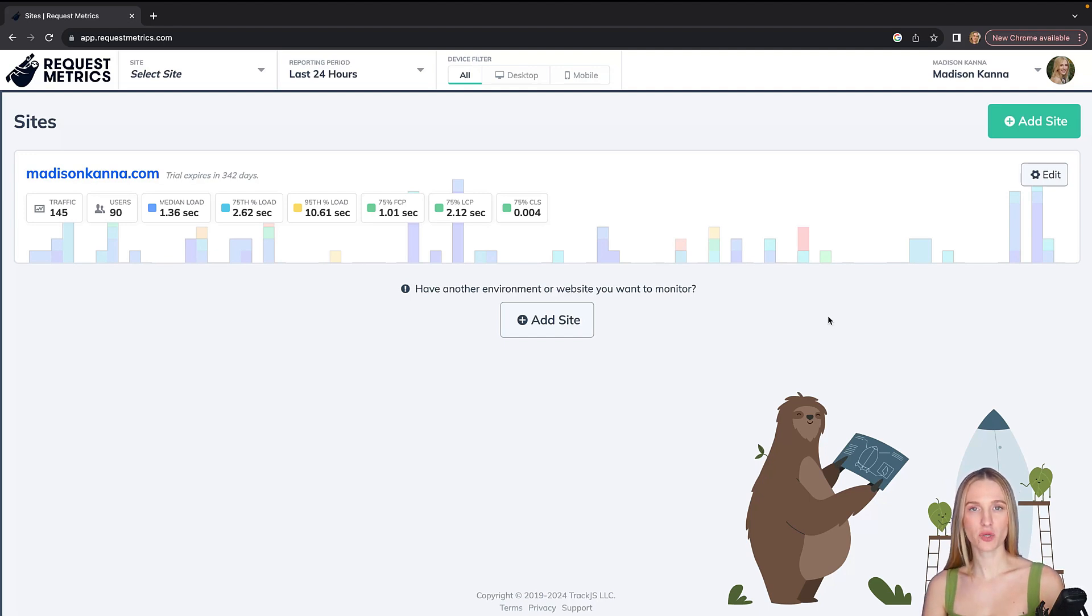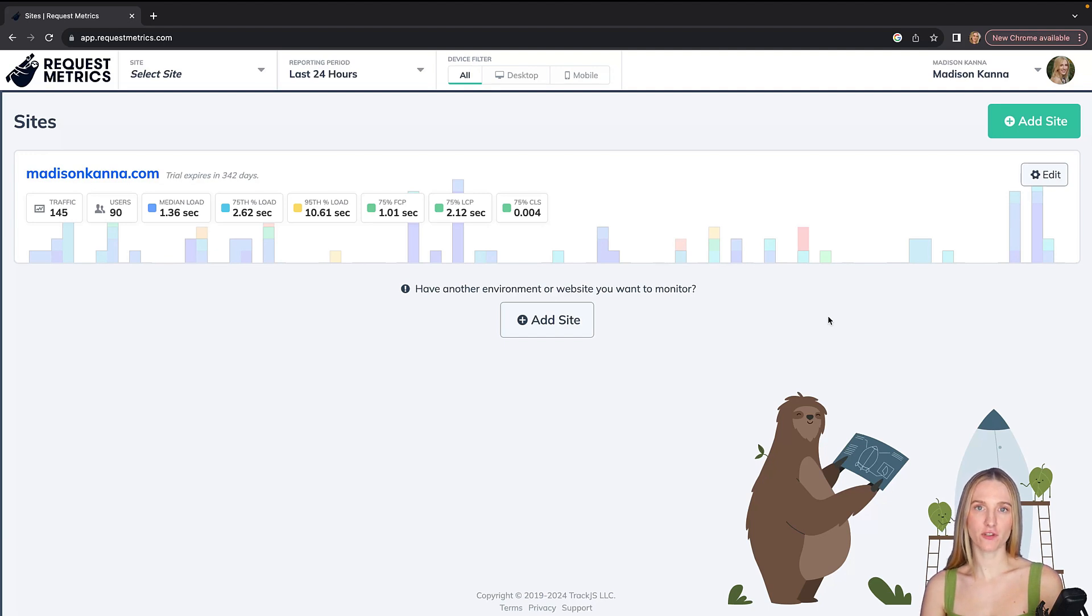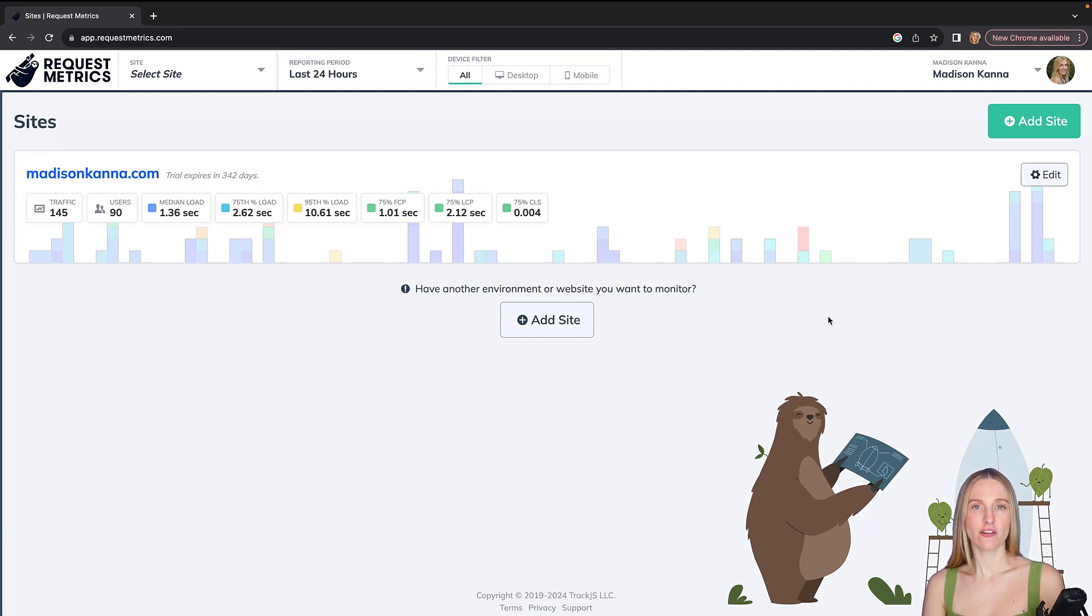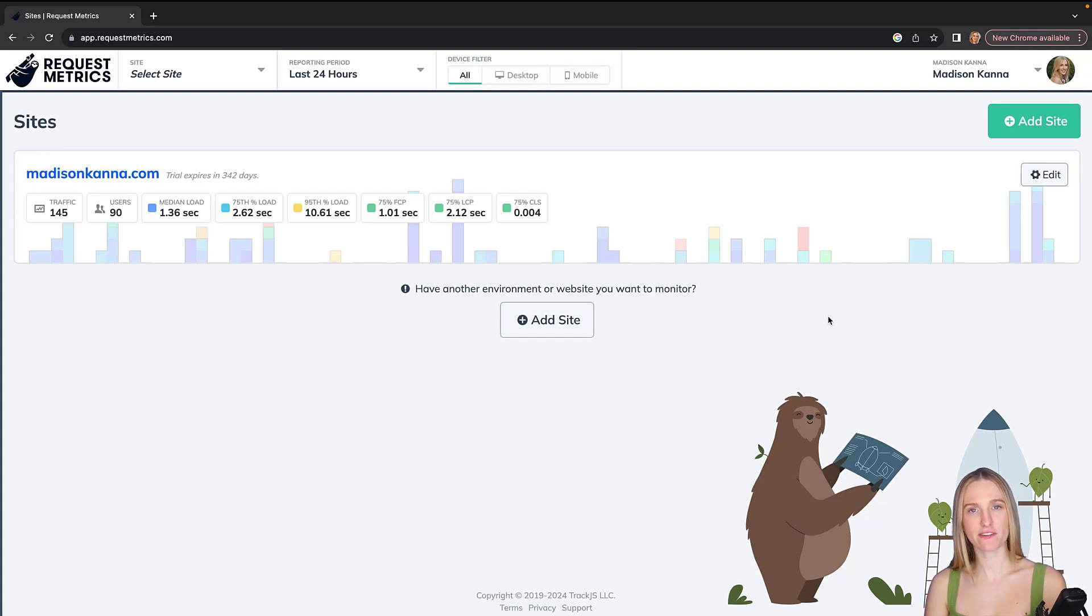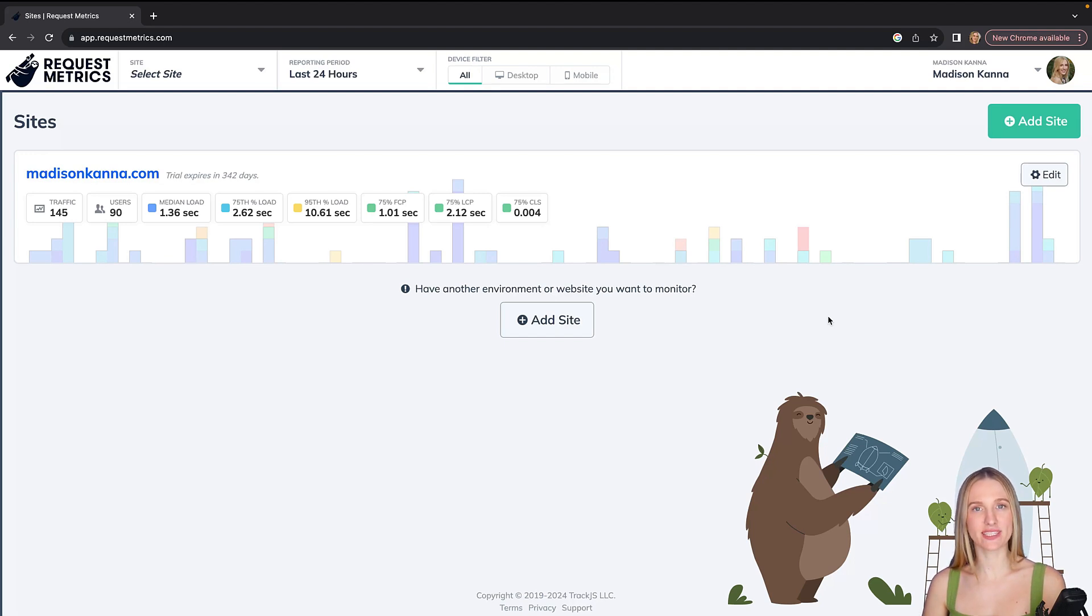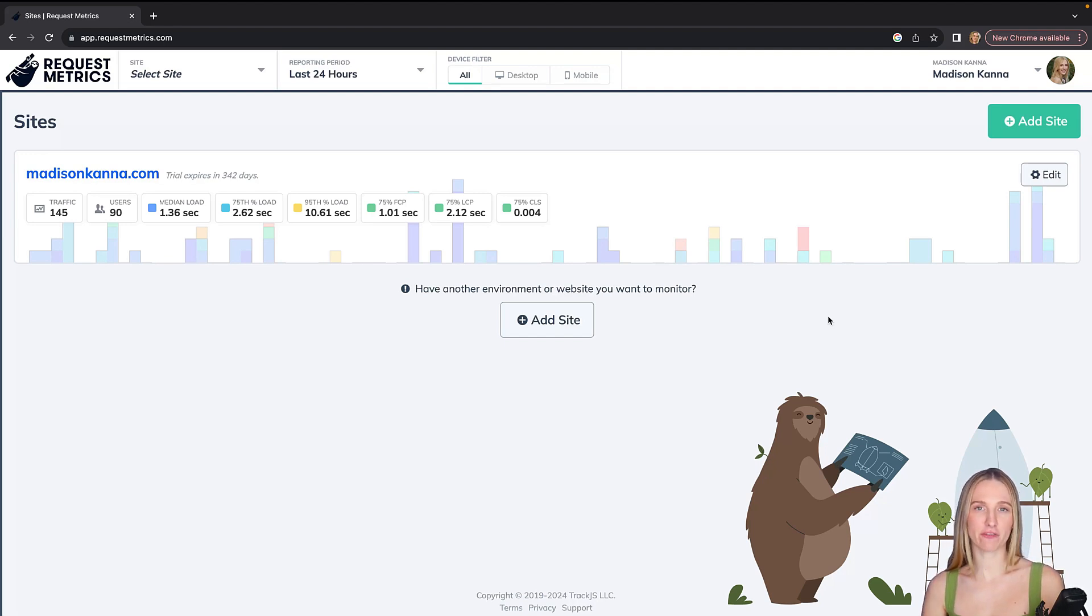With other tools that I've used before, I often have to really dig around if I want to find what I need. Whereas with Request Metrics, it feels quite easy and intuitive to drill down into exactly what I'm looking for and get a good breakdown of things.